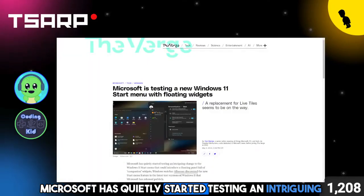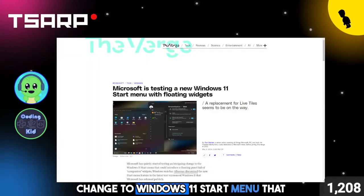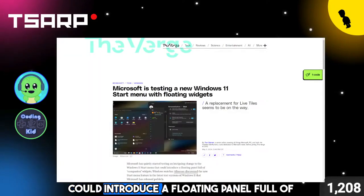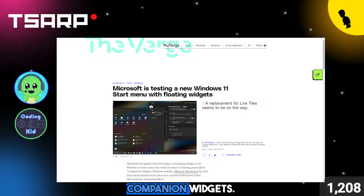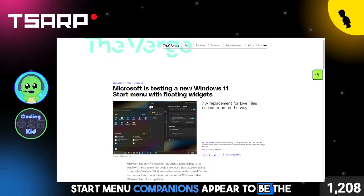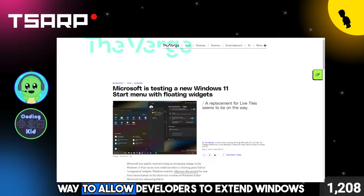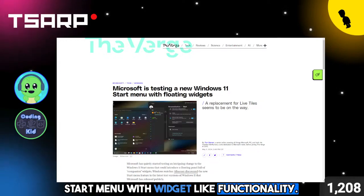Microsoft has quietly started testing an intriguing change to the Windows 11 Start Menu that could introduce a floating panel full of companion widgets. Start Menu Companions appear to be the way to allow developers to extend Windows 11 Start Menu with widget-like functionality.